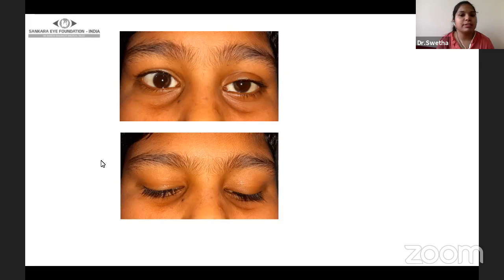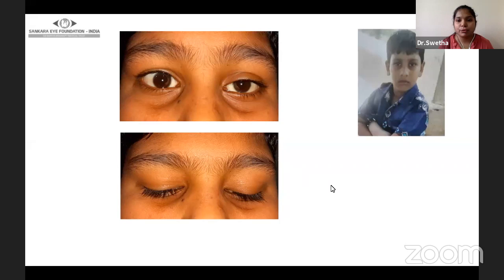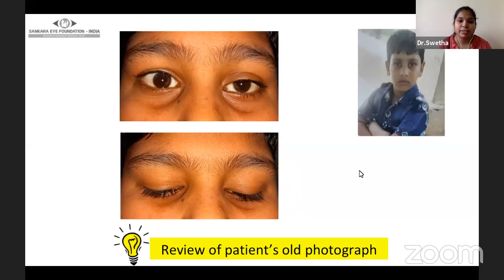On detailed examination and history, the patient gave history of excessive rubbing of the eyes due to VKC. Old photographs also did not show any sign of congenital or pre-existing ptosis. In such cases, review of the patient's old photographs is very important to establish a diagnosis.